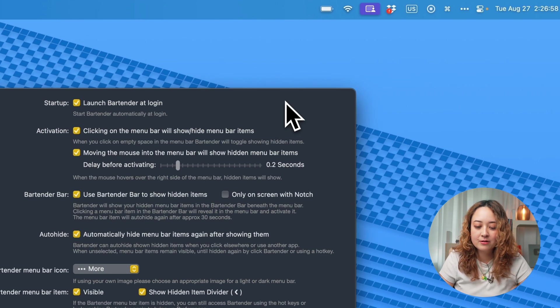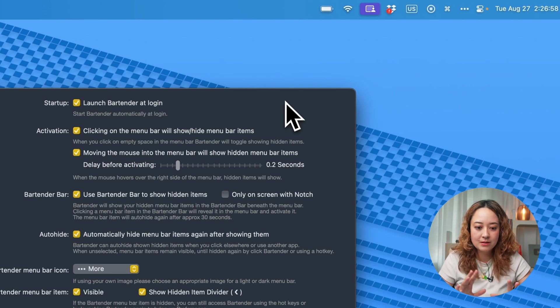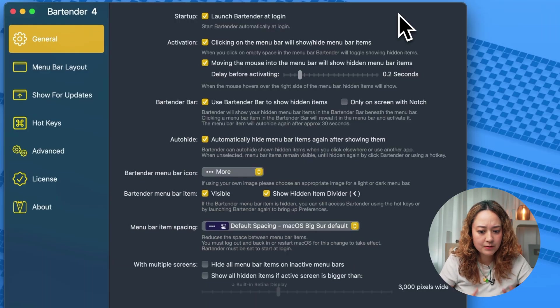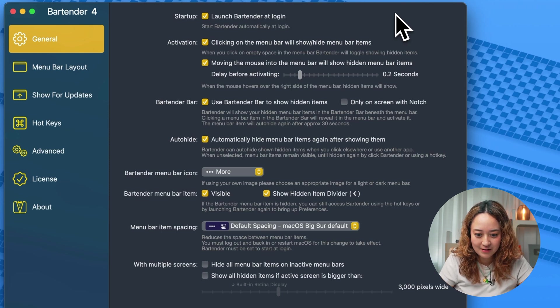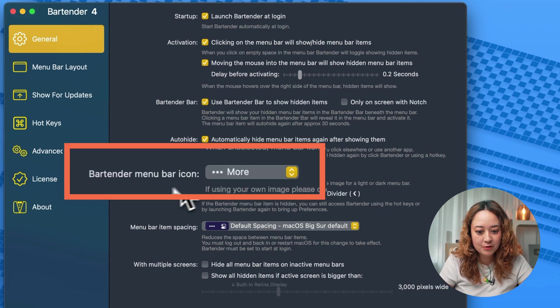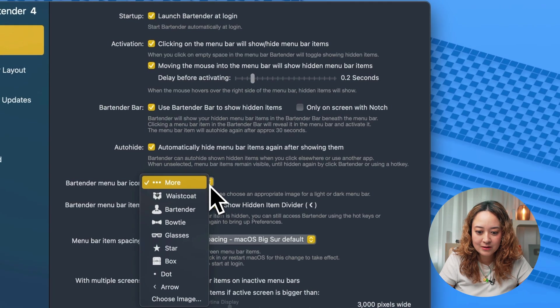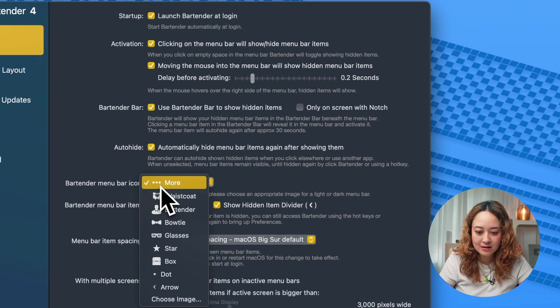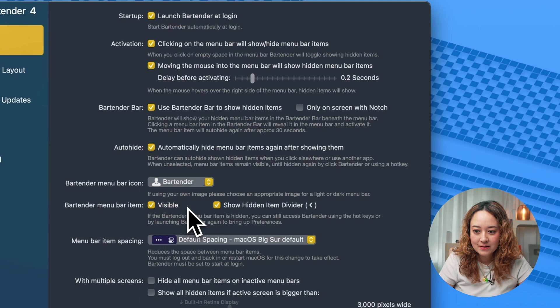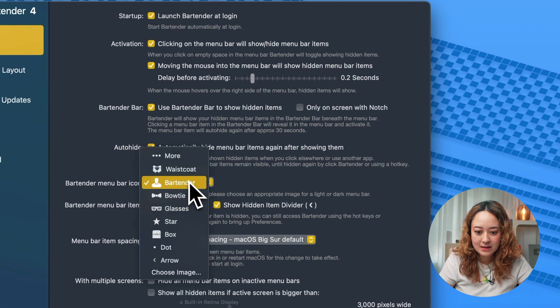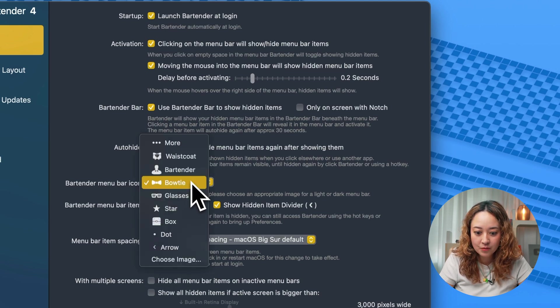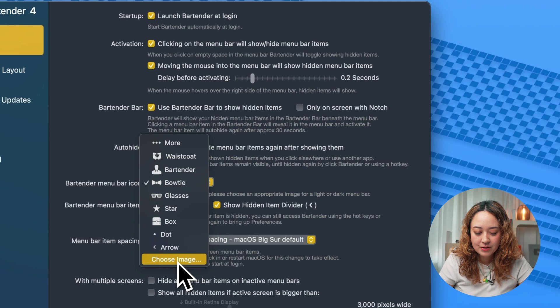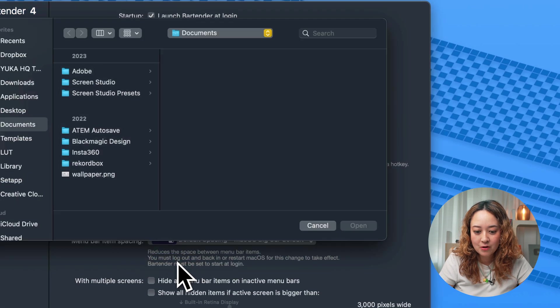And on Bartender, there's a ton of different settings that you can customize. Some of the more important details are, for example, the bartender menu bar icon. Right now, I set it to the dot dot dot icon, but you can have these fancy bartender or bow tie, or you can even choose your own image.